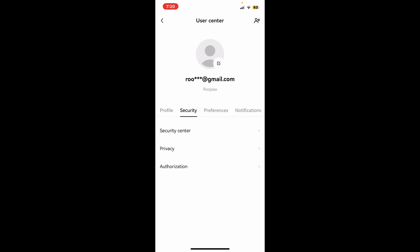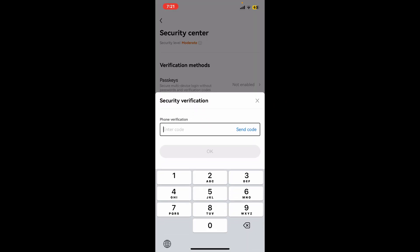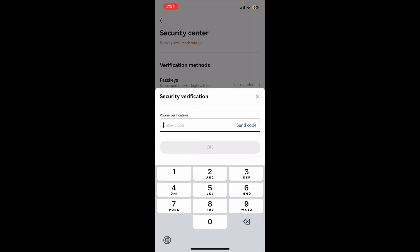If you ever want to disable your two-factor authentication on your OKX wallet, then simply tap on the toggle button right next to two-factor authentication. You will then need to enter the phone verification or the email verification code sent to you via the chosen method.